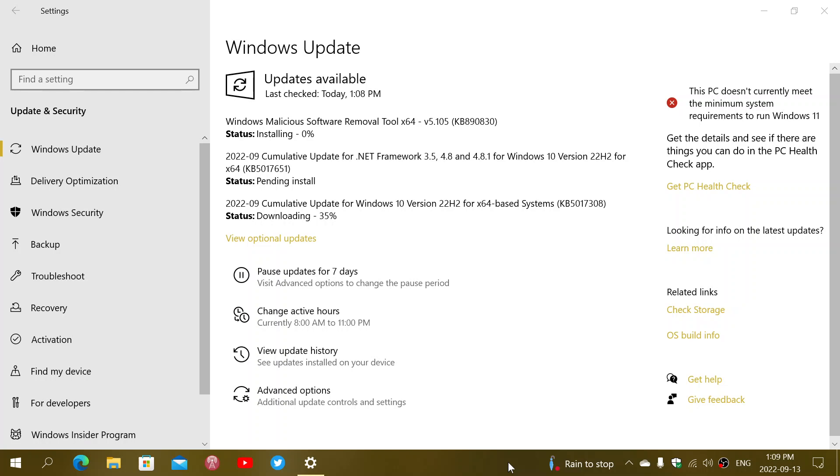If you're on Windows 10 version 21H1, 21H2, or 22H2 in my case, you're getting these cumulative updates. They're mandatory, which means that they will install automatically as they are security updates. We'll be looking at all the details of what's in there.